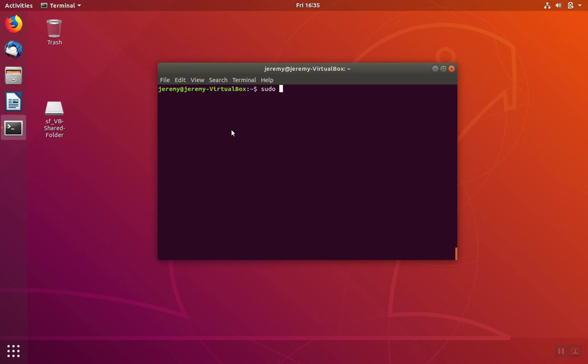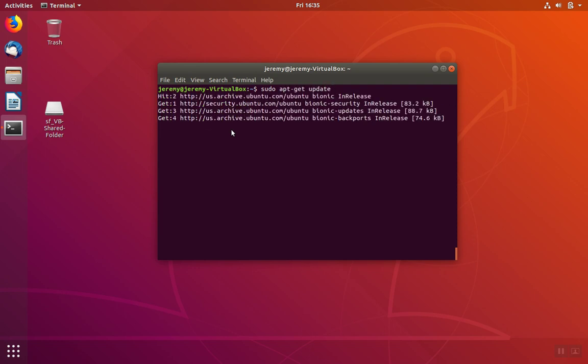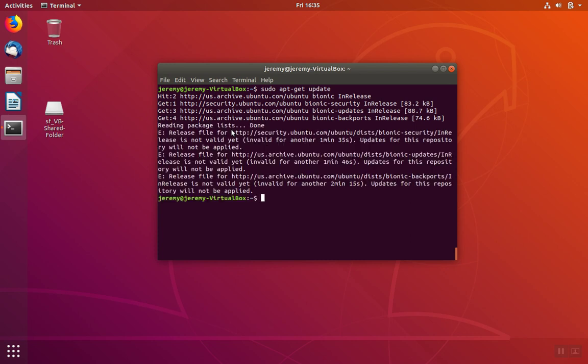We'll start with an apt-get update. This will make sure our operating system has a list of the most recent updates.